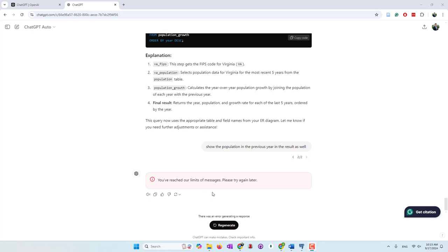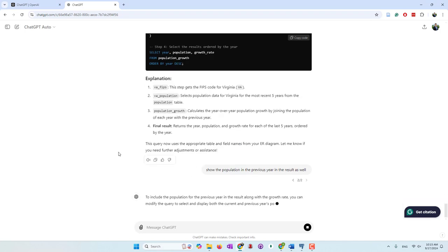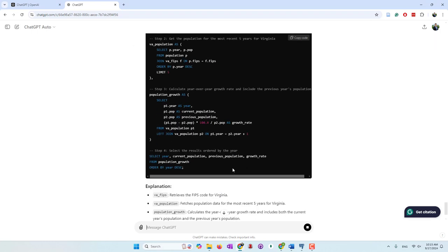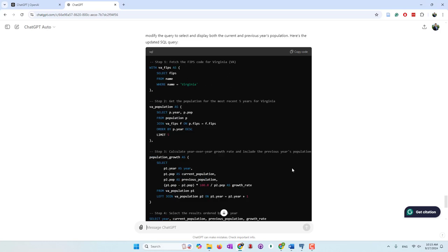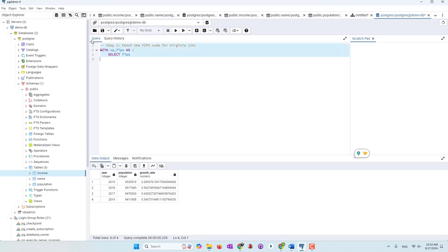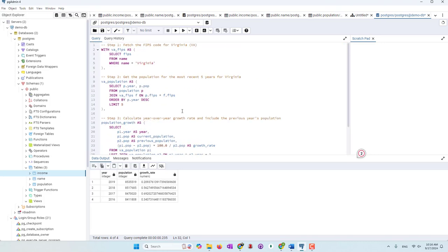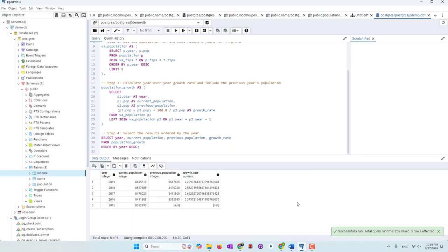It looks like I reached the message limit, so I'm going to try a different model and see if we can regenerate the result. This one is definitely faster. I'm now using a cheaper model because I've reached the limitation of the expensive one. However, since our task is fairly easy, they still give us the output we want — the population in the current year and in the previous year. If you recall, the formula is: current year minus previous year, divided by previous year, gives the growth rate.